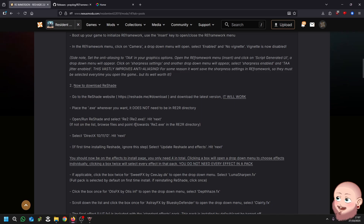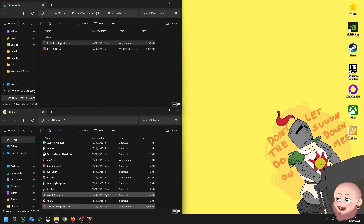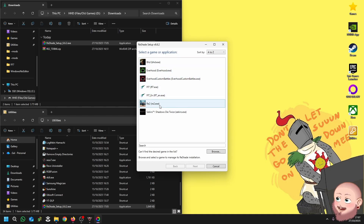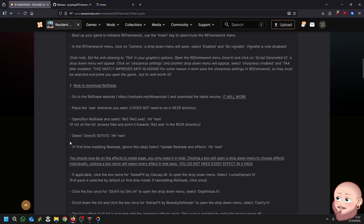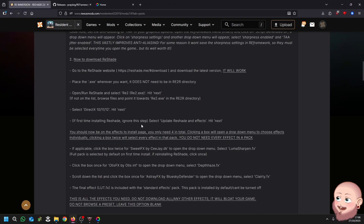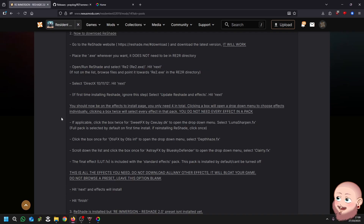Open and run Reshade, select RE2 the ret.exe from the list and hit Next. If it's not on the list, browse your files and point it towards your re2.exe in the directory. Select DirectX 10/11/12 and hit Next. If you're reinstalling Reshade, it will come up with a page asking if you want to uninstall or reinstall — select Update Reshade and Effects and hit Next if applicable. If this is your first time installing Reshade, it doesn't matter. You should now be on the Effects to Install page.